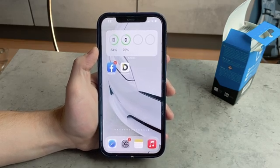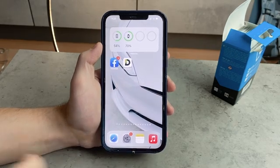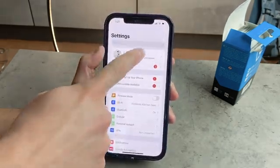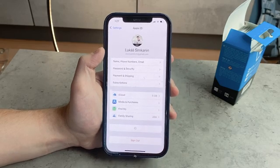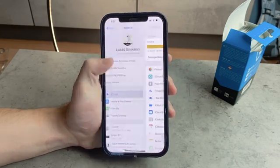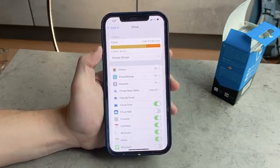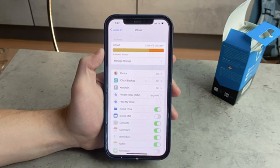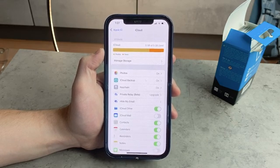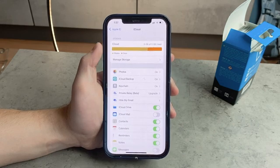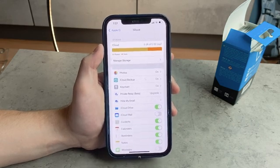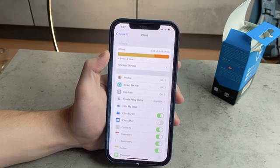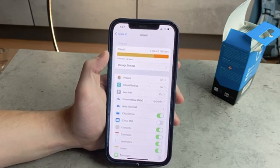If you go to Settings and click on your name, you will see the iCloud section. You can click on it and see what each section takes up. In my case, you can see the photos are taking up a huge chunk of my iCloud storage — I have plenty of photos backed up and uploaded to my iCloud account.